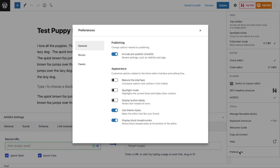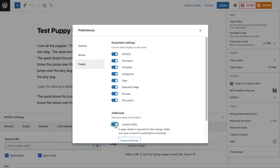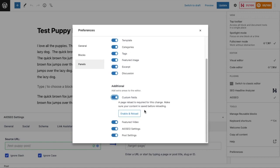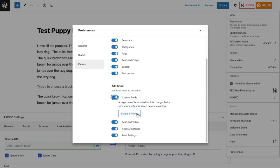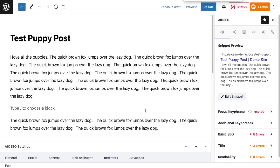And then when the modal pops up, we want to click on Panels, and underneath Additional we can see an option for Custom Fields. I'm just going to turn that toggle switch on, and then you need to click the Enable and Reload button and wait for the page to load. So obviously only do this if you've saved any changes you've made to your page or post. I'm going to zoom back into my normal view.